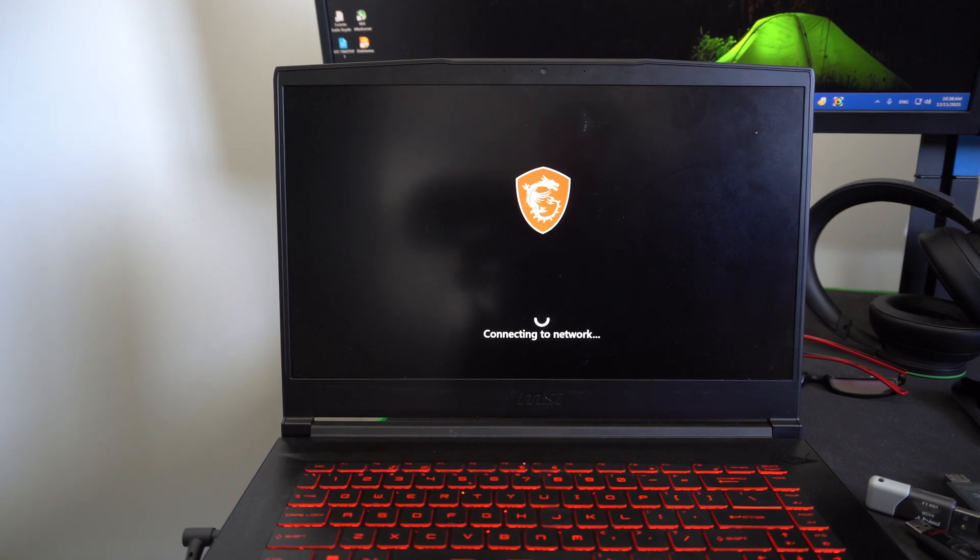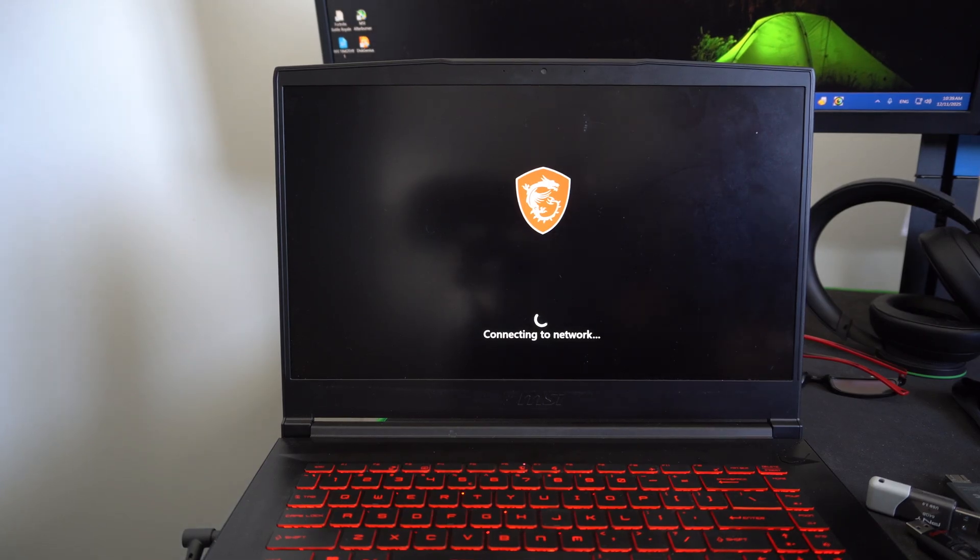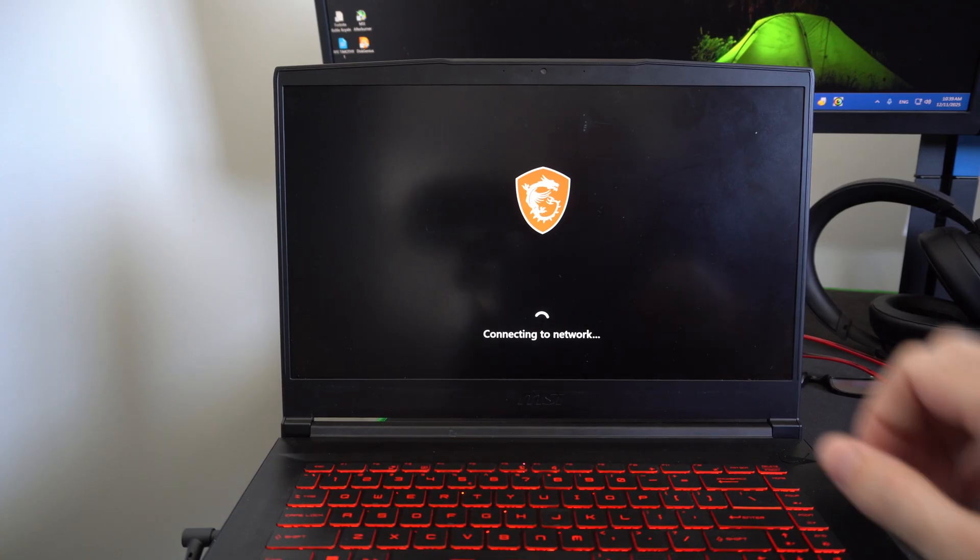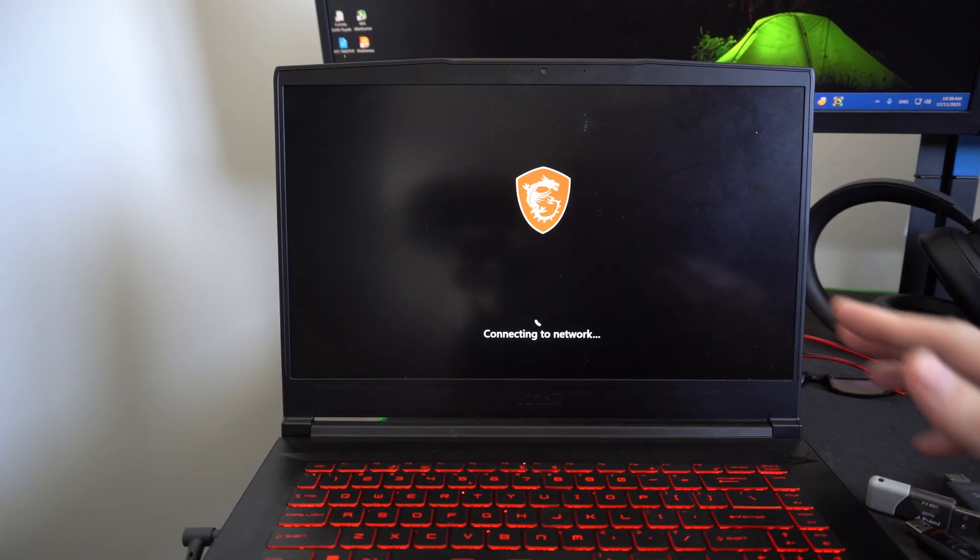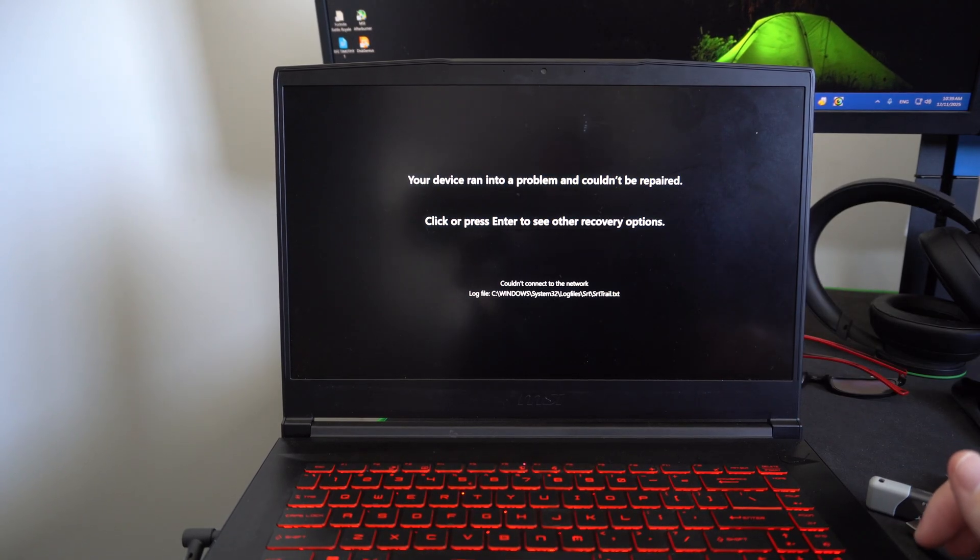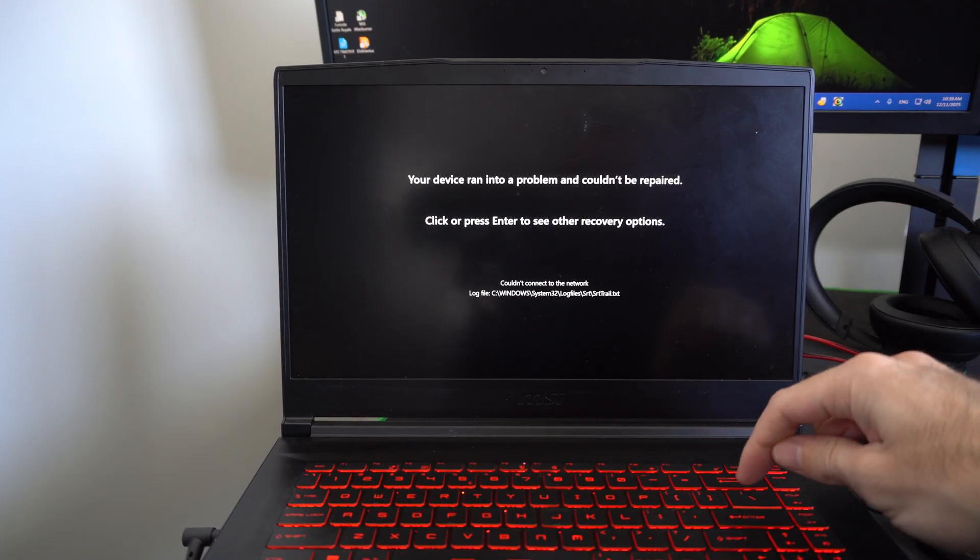So it's just connecting to your network. Otherwise, we can reset our PC, we can install updates if it's not working. So we've got a bunch of different options under this menu here. Let's press enter now.